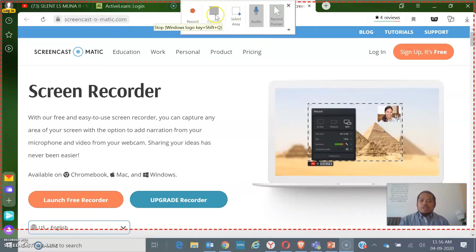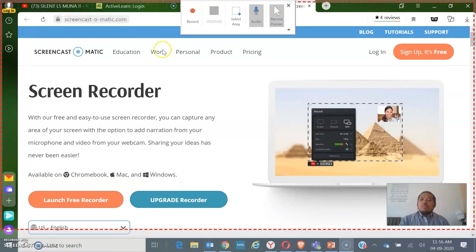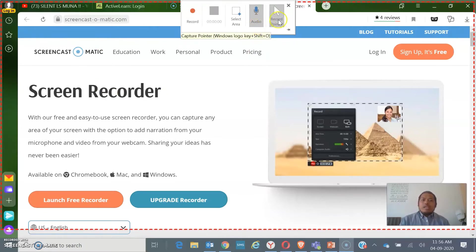The Stop button. The Select Area — this is where you use when you want to record your screen and reduce the area you want to capture. We also have the audio adjustment and record pointer.